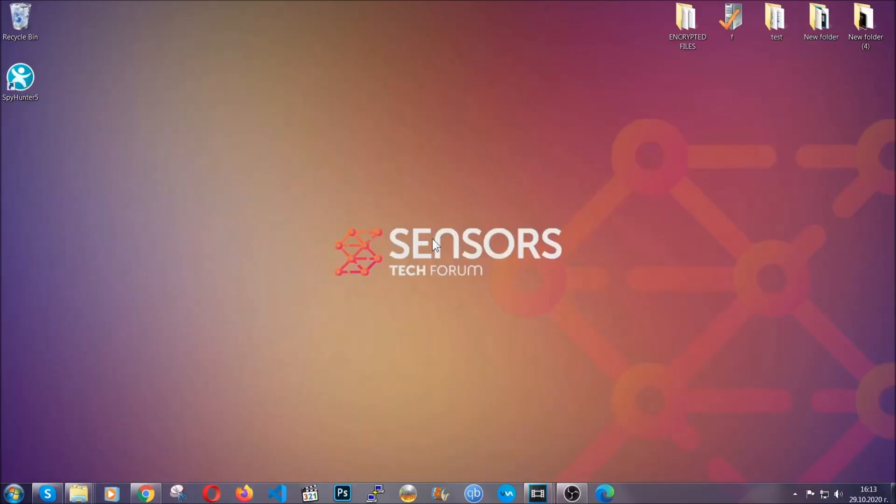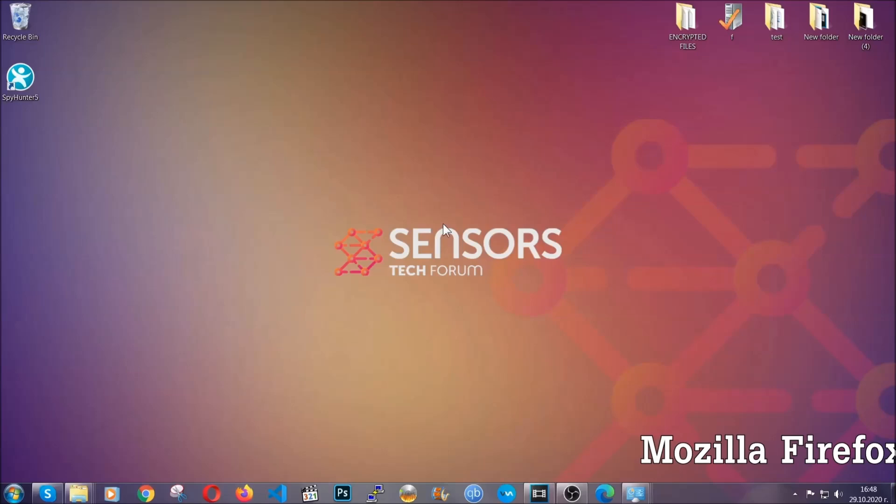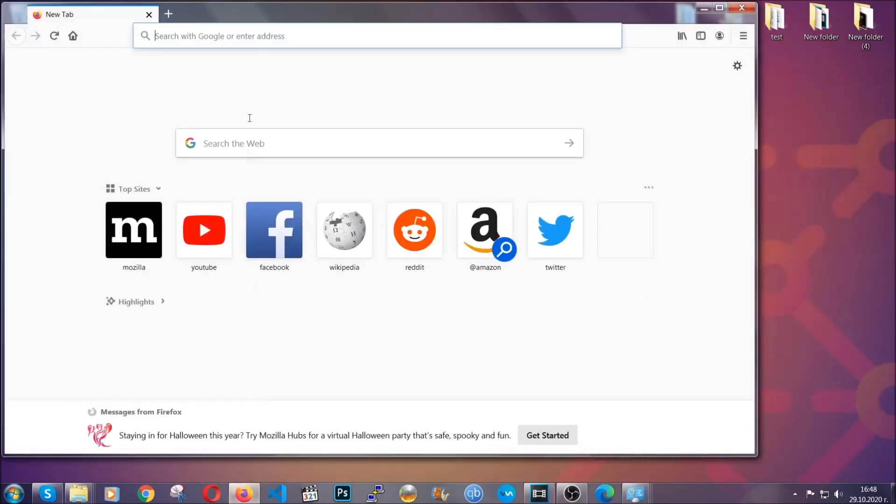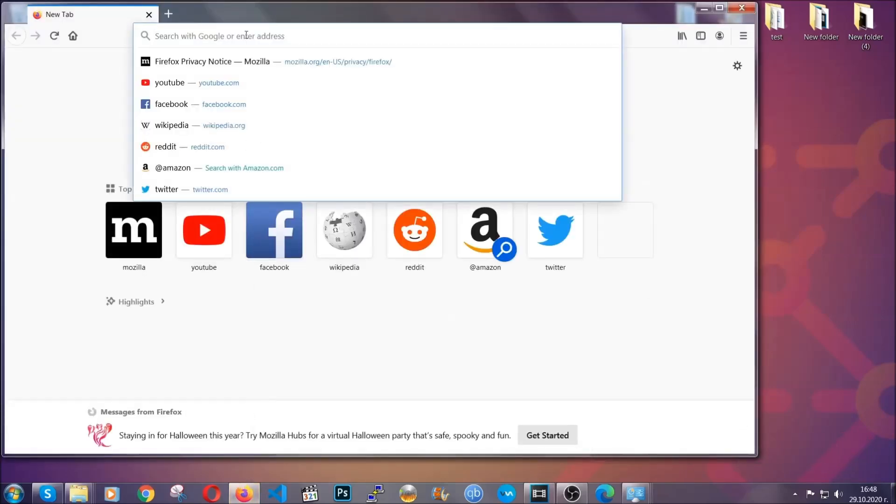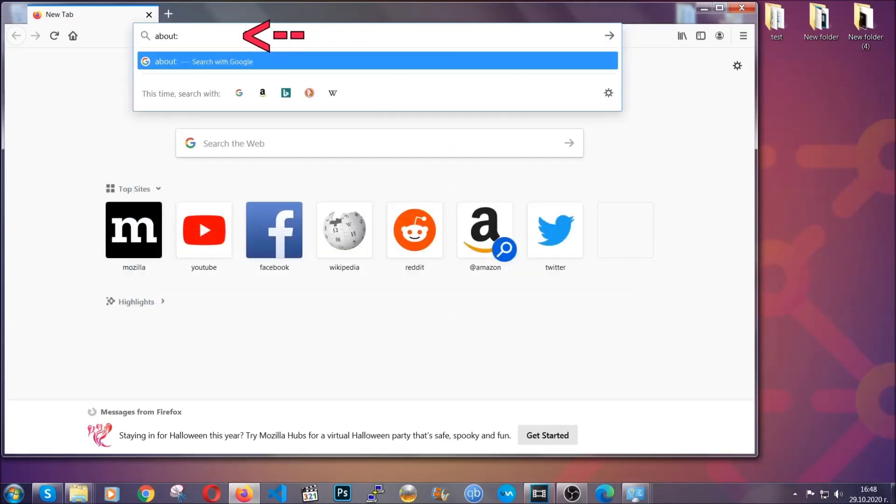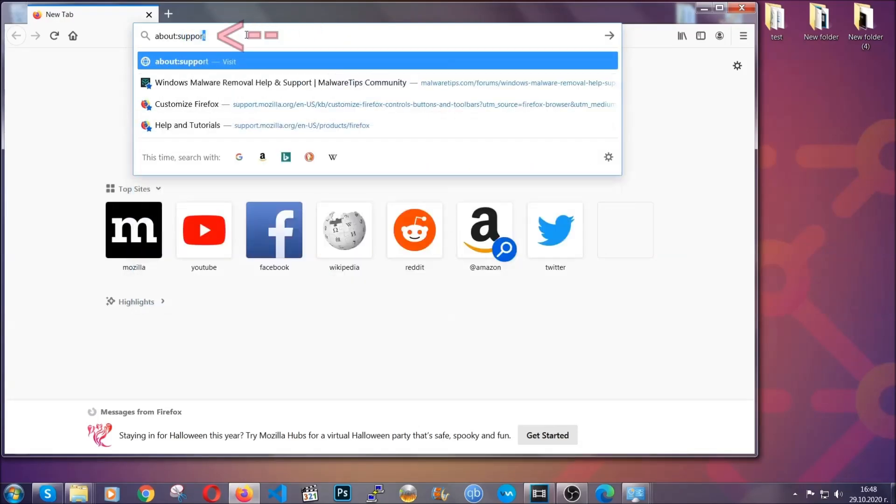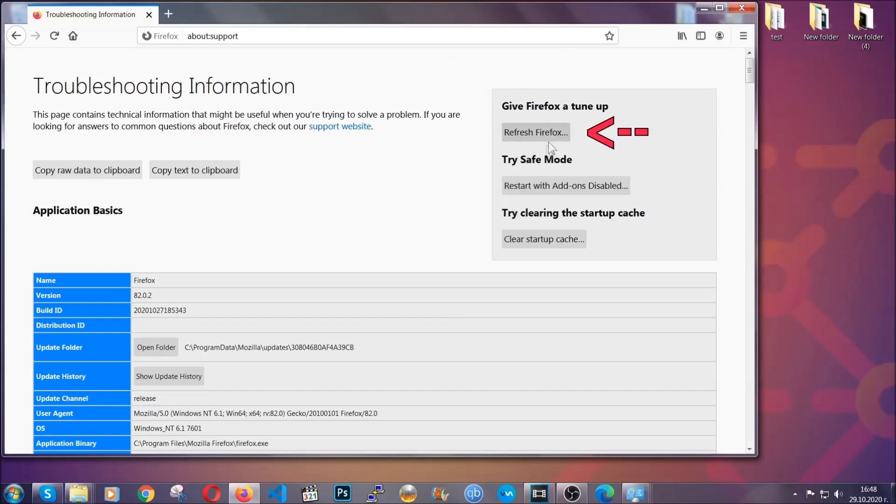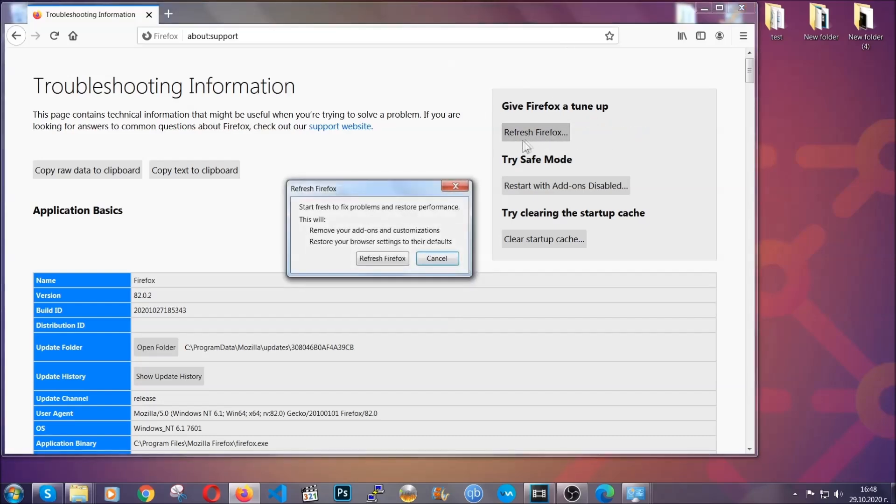Now let's go through mozilla firefox. For firefox you're gonna have to open the browser and on the address bar you're going to type about:support. This will open the support page. In it you will find a button that is called refresh firefox. You're gonna click on that button to refresh all of the firefox settings by default.